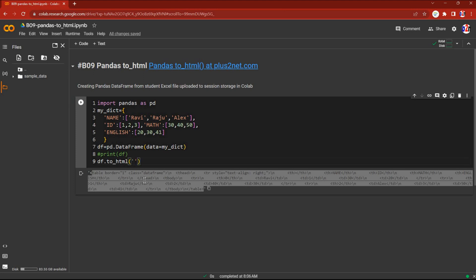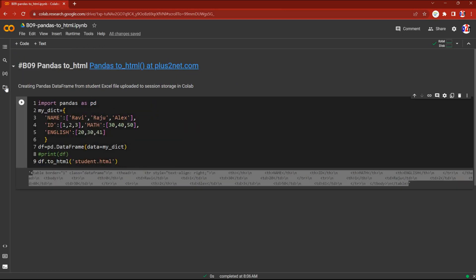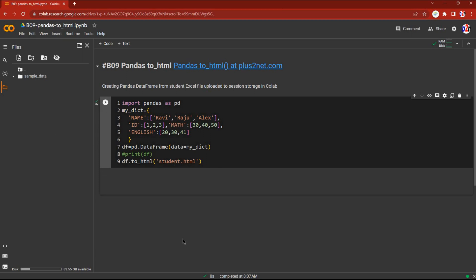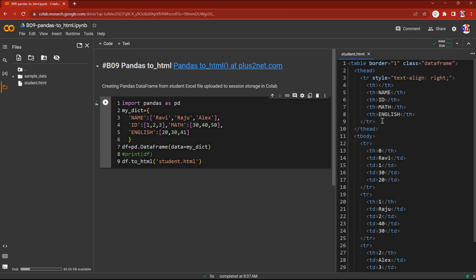Usually we'll create a file, so I am going to give a filename: student.html. Because I am working on Google Cloud Platform, this file will be created in the session drive. You can see it here — nothing is there yet, but this student.html will be created here. Let's run it. Yes, it is created. Let me refresh — yes, it is there.